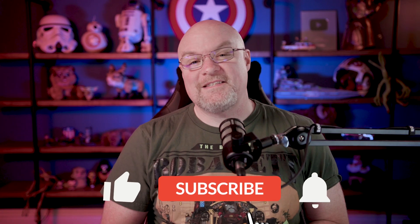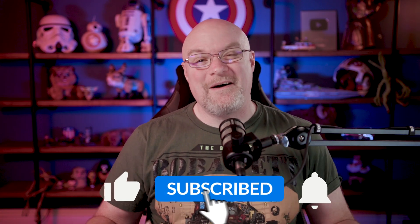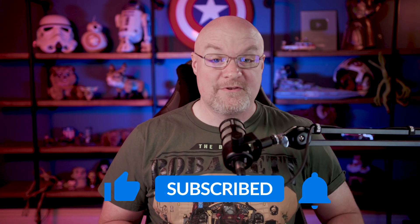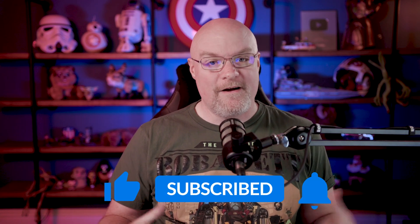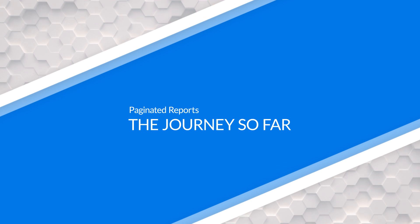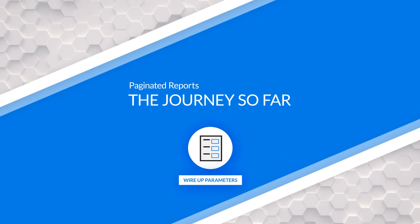If you're finding us for the first time, be sure to hit that subscribe button to stay up to date with all the videos from both Patrick and myself. We're going on this journey with paginated reports, the paginated visual inside of a Power BI report. I talked before about looking at parameters.